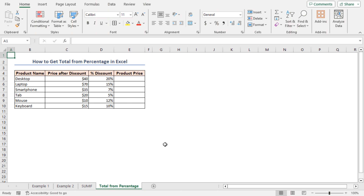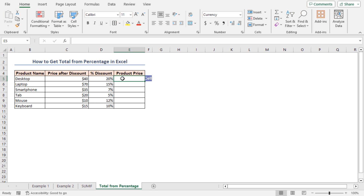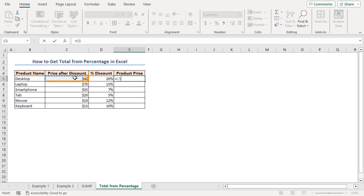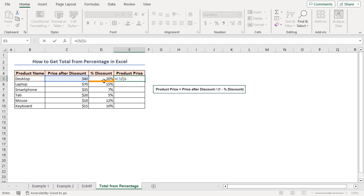You can get the total from the percentage in Excel by dividing the part by the percentage value. I have a dataset with some products, their prices after discount, and the percentage of discount. I want to calculate the original product price from the percentage of discount. In cell E5, I input the formula: equal to C5 divided by opening parenthesis 1 minus D5, close the parenthesis.